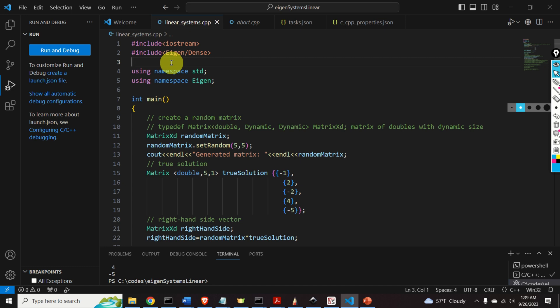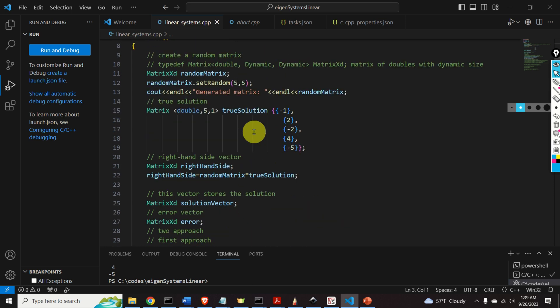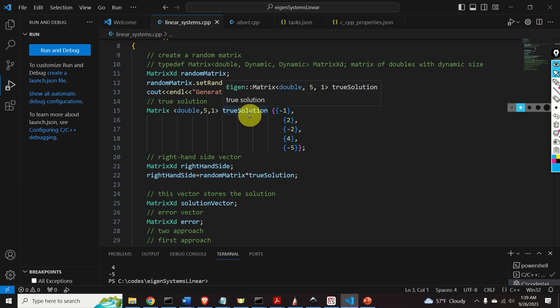In this video tutorial, we will explain the code shown on screen. We will define a random matrix and then explain several methods for solving a linear system of equations involving this matrix. Finally, we will explain how to compute the solution errors. We will also explain how to set up the VS Code Editor and the C++ compiler to use the Eigen C++ matrix library.